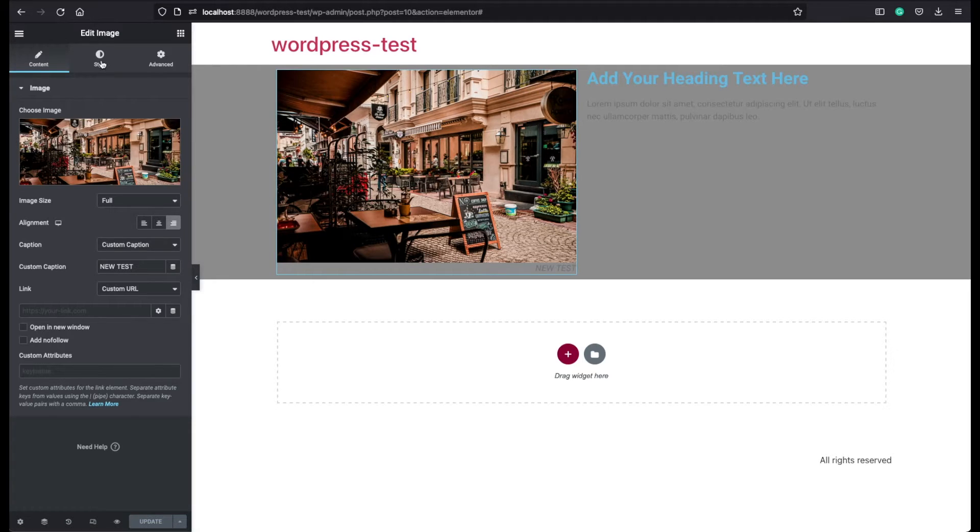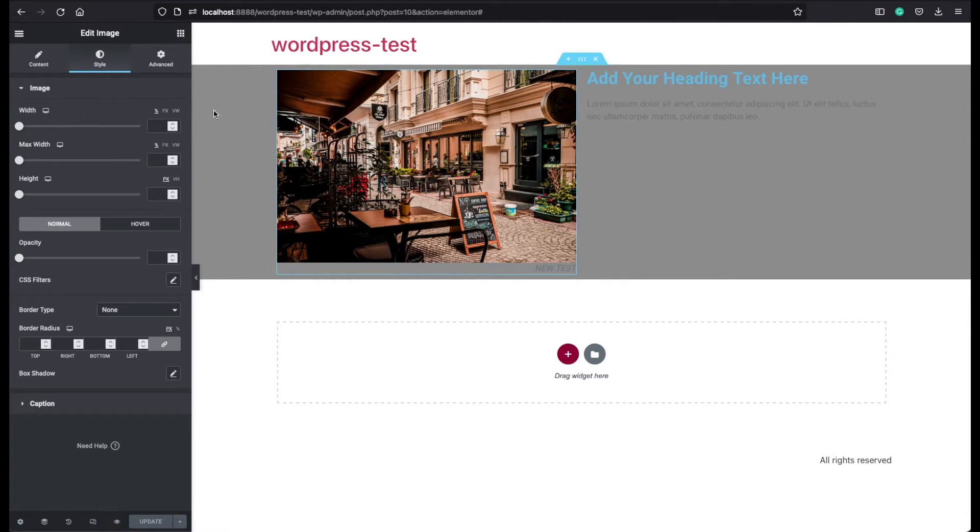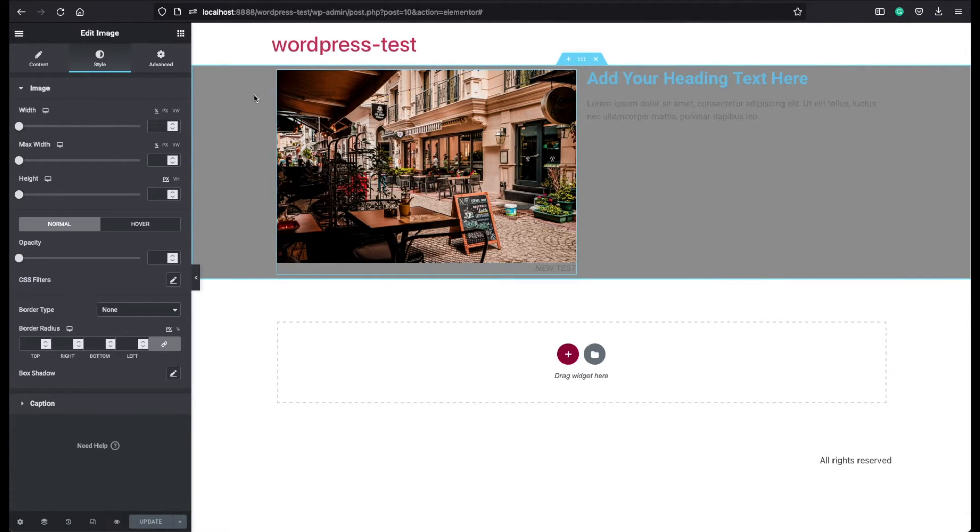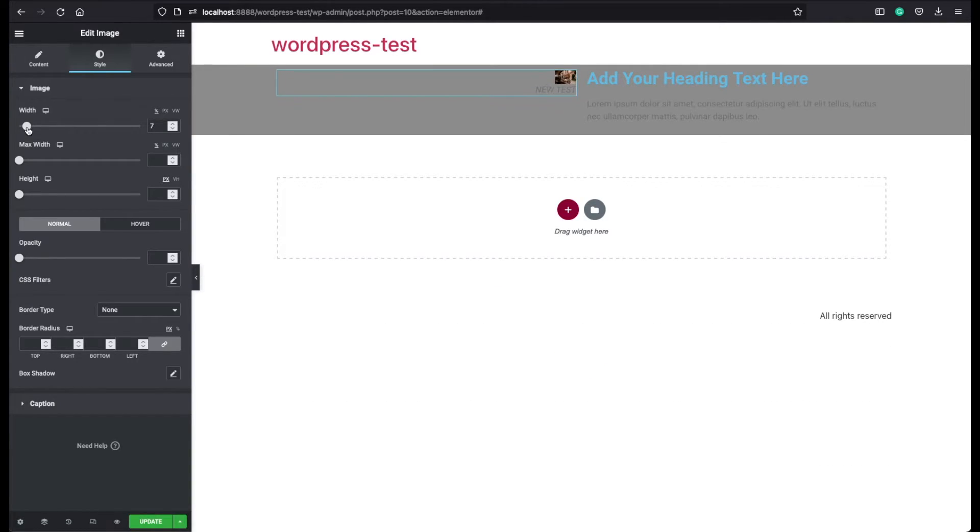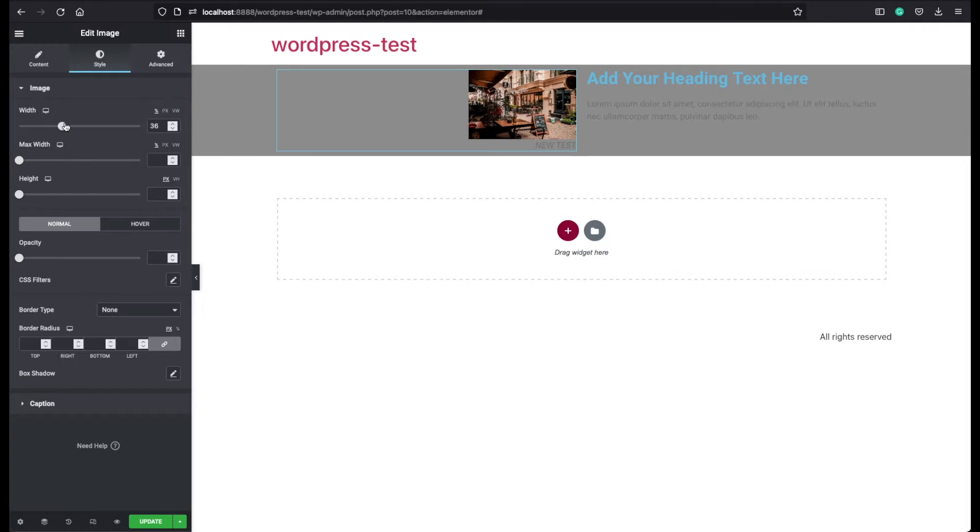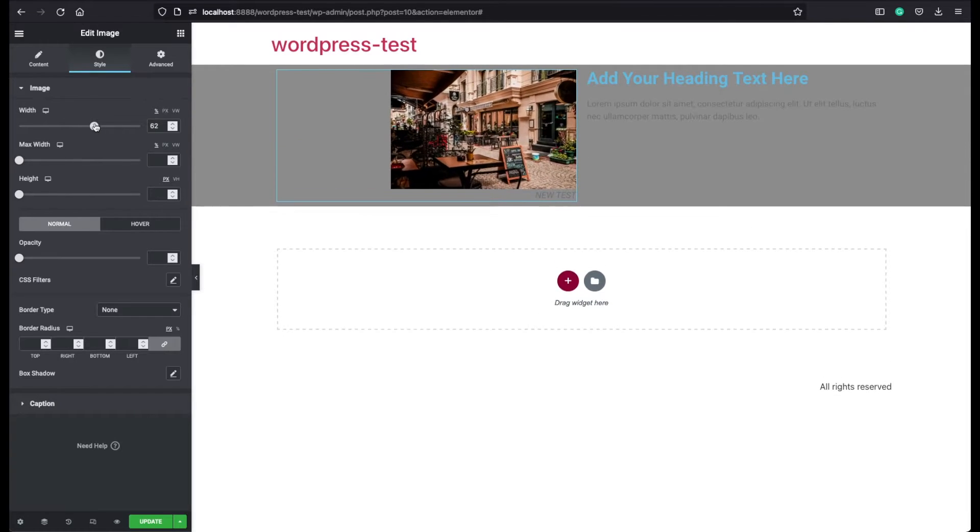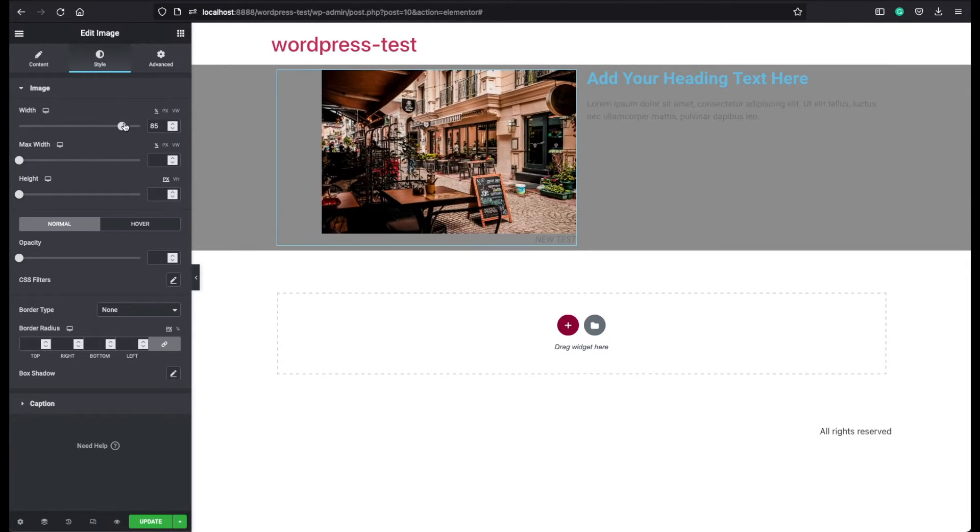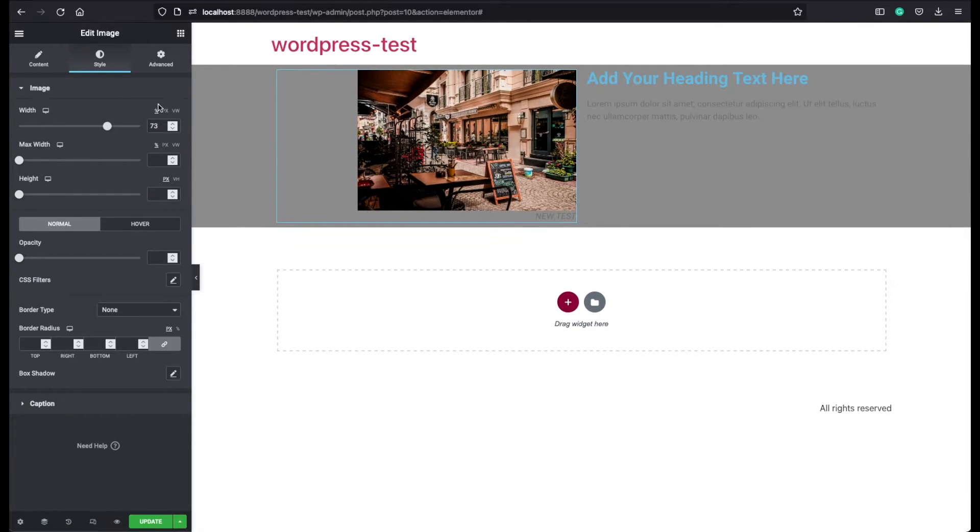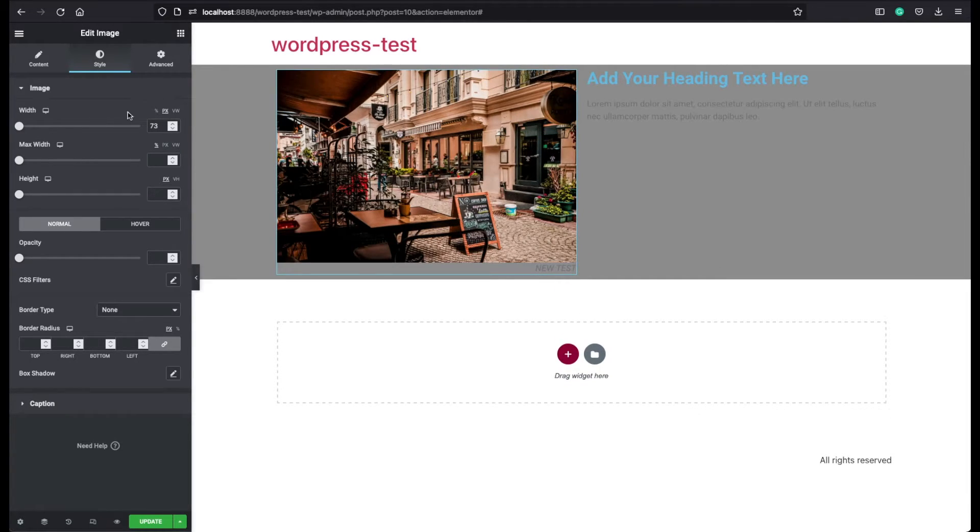And let's continue with the styling features. Now, currently, we have an automatic sized width. But if you prefer, you can assign here a new width as a percentage or as a pixel size.